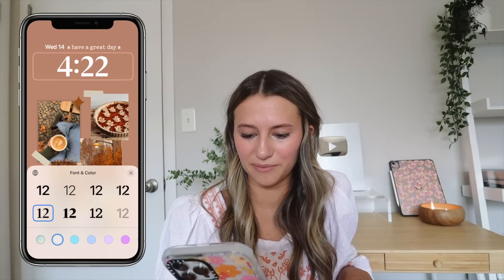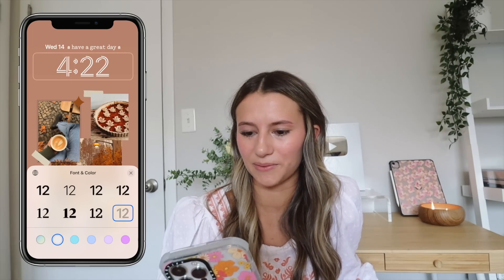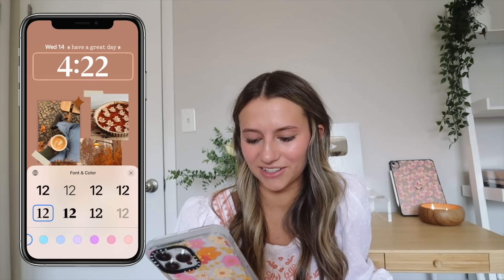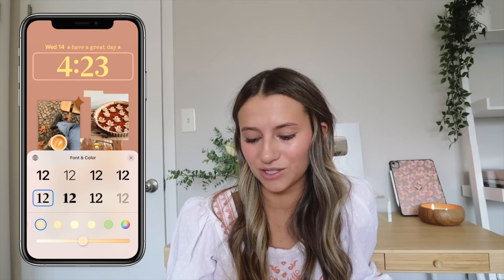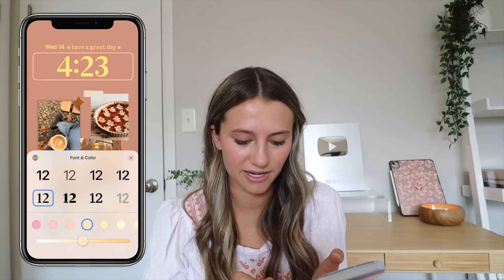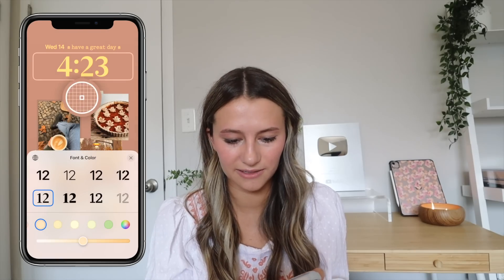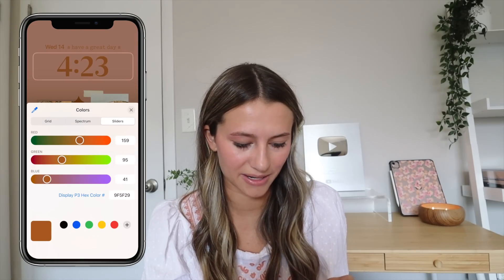Now we're going to customize the time and the colors. Click on the time, and here you can change the font and color of the date and time. I love the one in the bottom left, but there are so many to choose from — I feel like it looks professional. Then there are preset colors you can choose from, or you can do a custom color. I used the eyedropper tool to select one of the main colors from my background — a really pretty dark orange — so everything looks cohesive and matches.